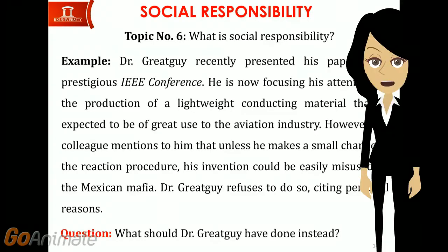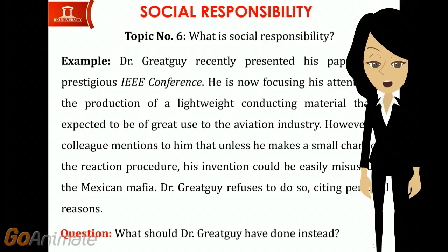In all such cases, the concerned researchers should behave in a more responsible manner, by making the necessary modifications to their experimental procedures.